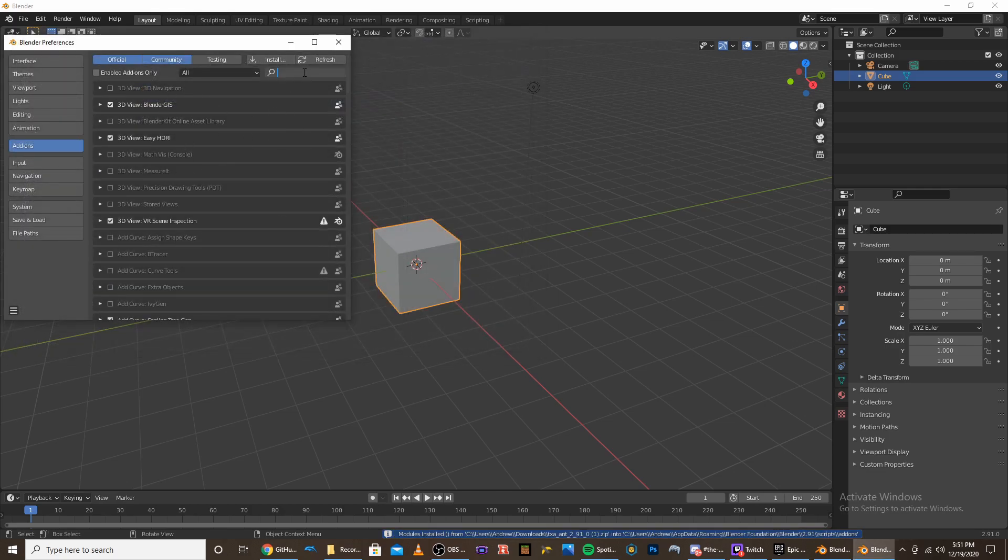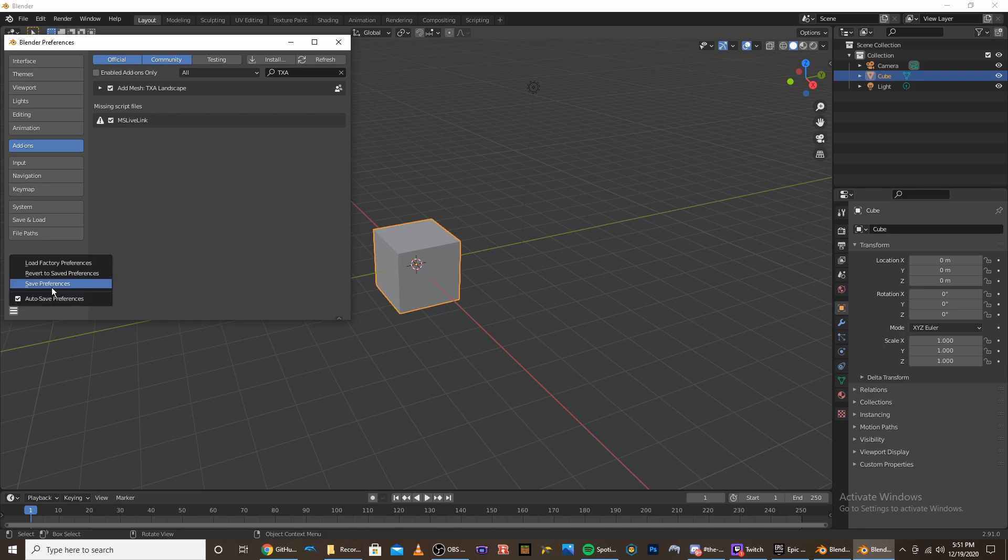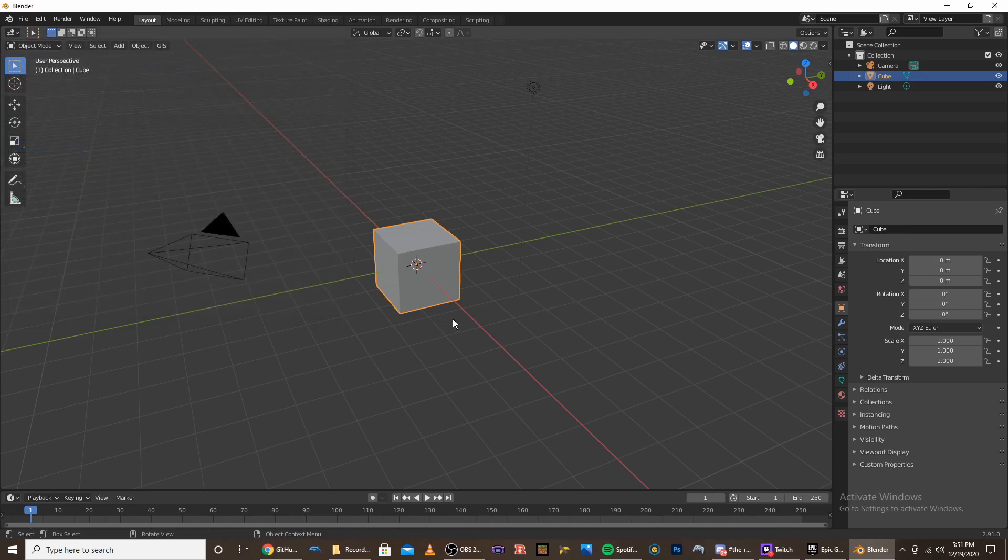And for me, I already have it installed, but what you'll see is you'll see this, you just gotta do the check mark. I like to save it, save preferences, I close it out.